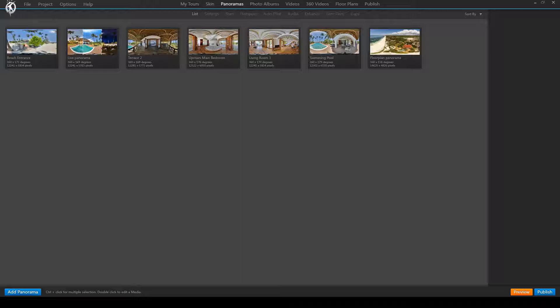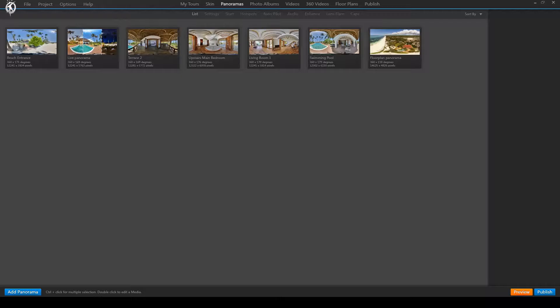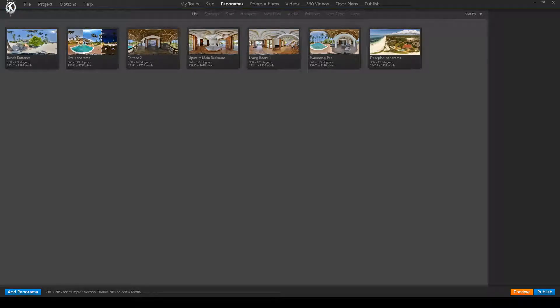So once we published our virtual tour in 3DVista Virtual Tour Pro, we open iTunes. In this updated tutorial, we are using iTunes 12 for Windows.